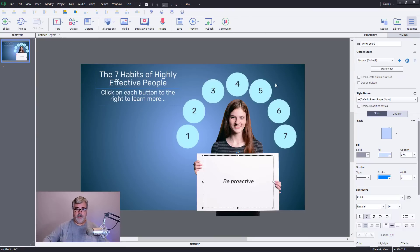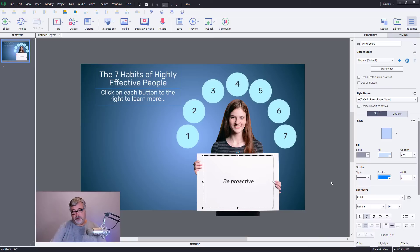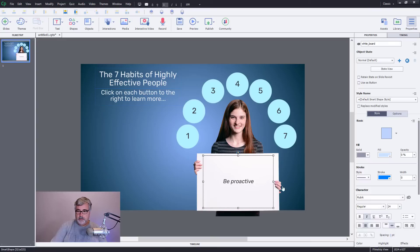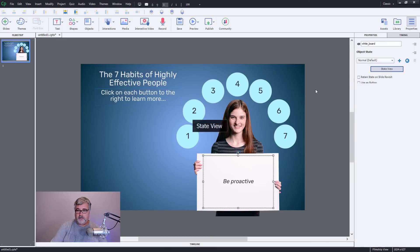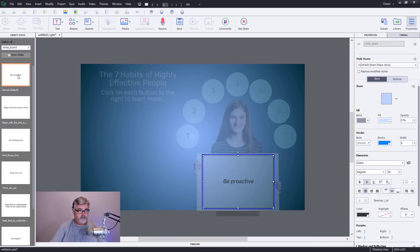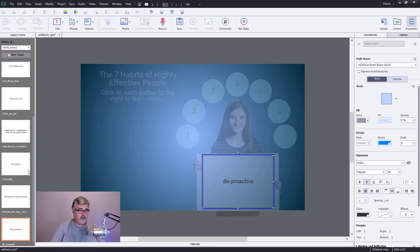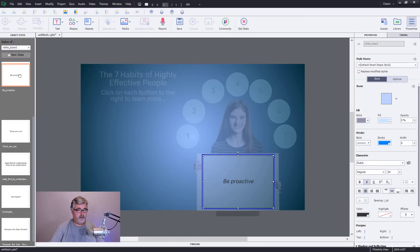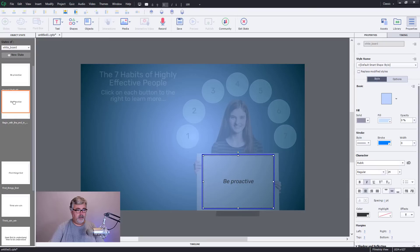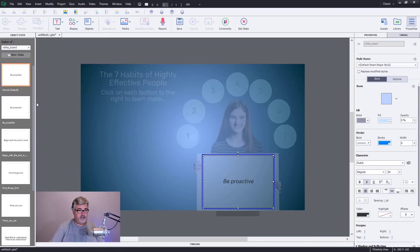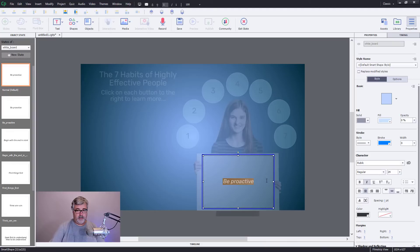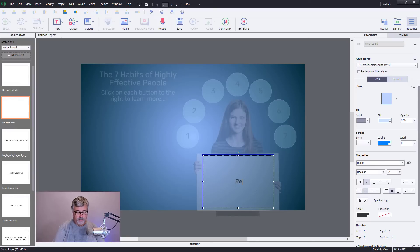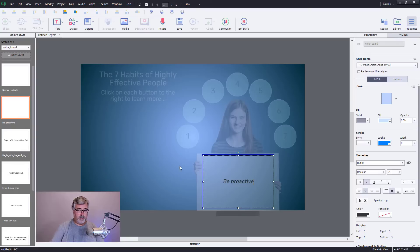Alright, so I have my multi-state object. Now there's a couple of ways you can do this. Actually, I think to keep things easy, let's go back into state view. I'm going to make a version of this, I'm going to duplicate this state here and call this be proactive. As you'll discover, I'm going to put this near the top. And then for this version here, I'm just going to edit that text and then change this one.